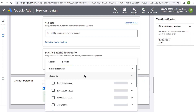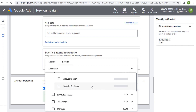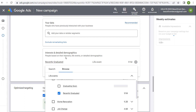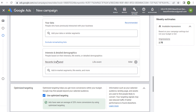Next is life events — this tries to reach people as something significant is happening in their life. For example, under college graduation you could target recently graduated. This could work if you're a recruiter or have a website where people can find jobs. If that works for what you're trying to promote, you can try to target some of these different life events. They're still going to be very broad, but you can reach people as they are in a specific life moment.